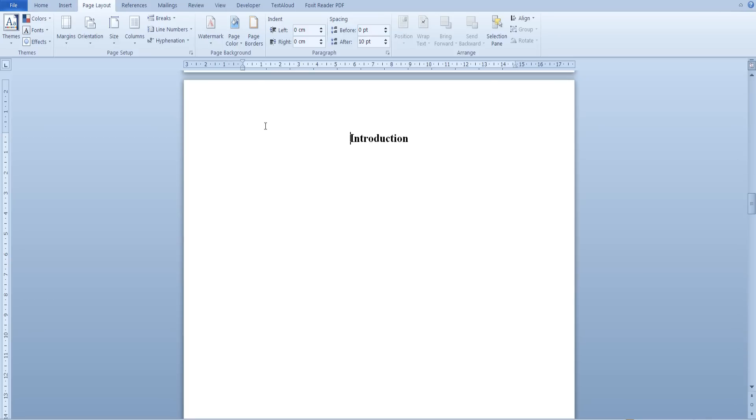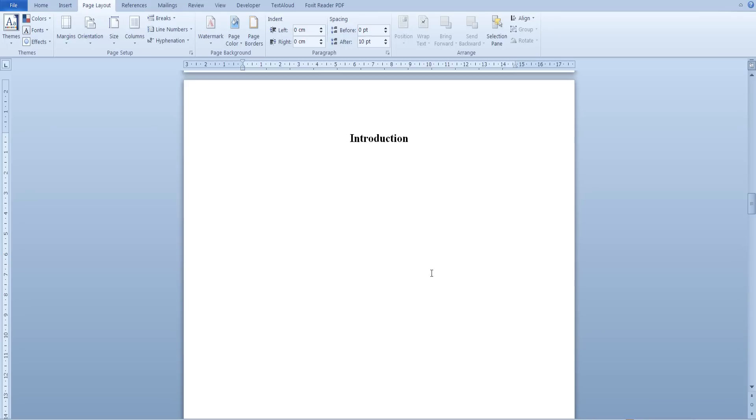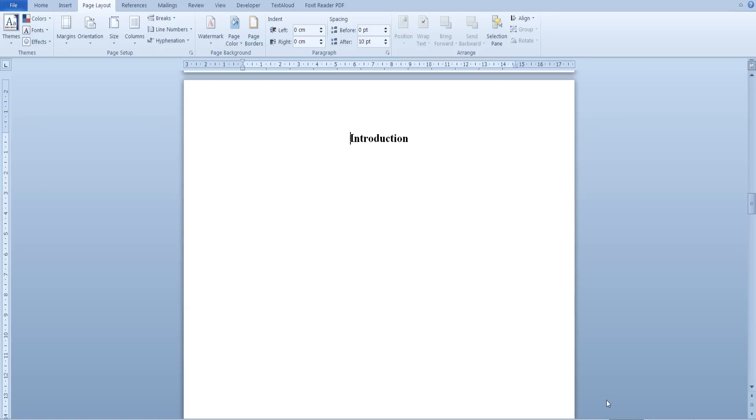The first thing you need to do is insert a page break. From the page layout tab in the page setup section go to breaks, section breaks and insert the next page section break. We can check that you have actually inserted a page break by switching to the draft view and as we can see there is a section break right before our introduction. Now go back to print layout view.